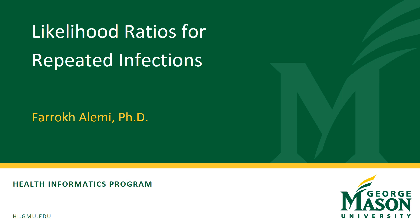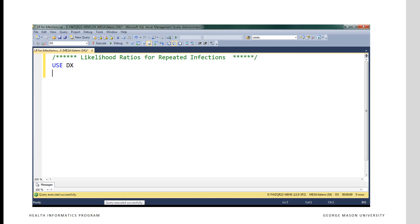Hi, this is Dr. Alemi with the solution for the assignment for finding the relationship between infections and diabetes. We start with the USE command. The USE command names the database that should be referenced in all of the SQL code that follows. In my database it's called DX. Your database probably has a different name and you should use the name that you have given to the database.